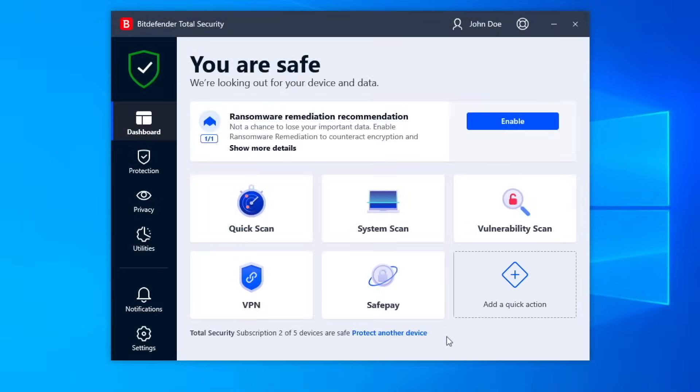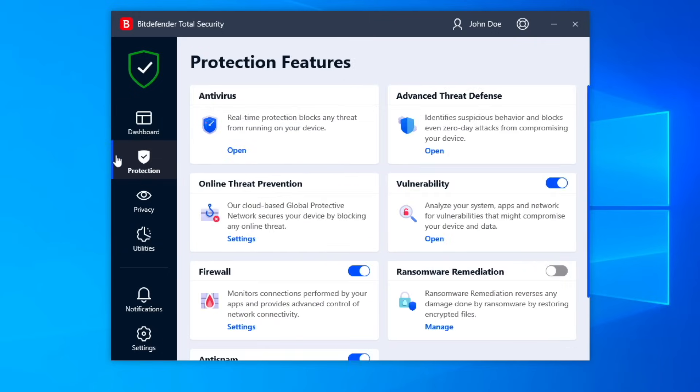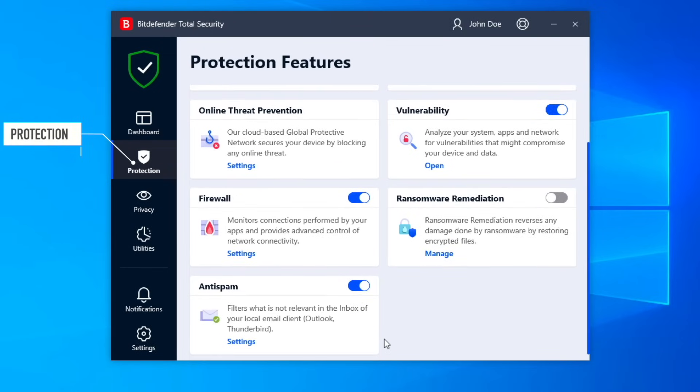To discover all the remarkable Bitdefender features, access the menu on the left-hand side. Protection: the core modules are placed on the right-hand side and are easy to navigate.